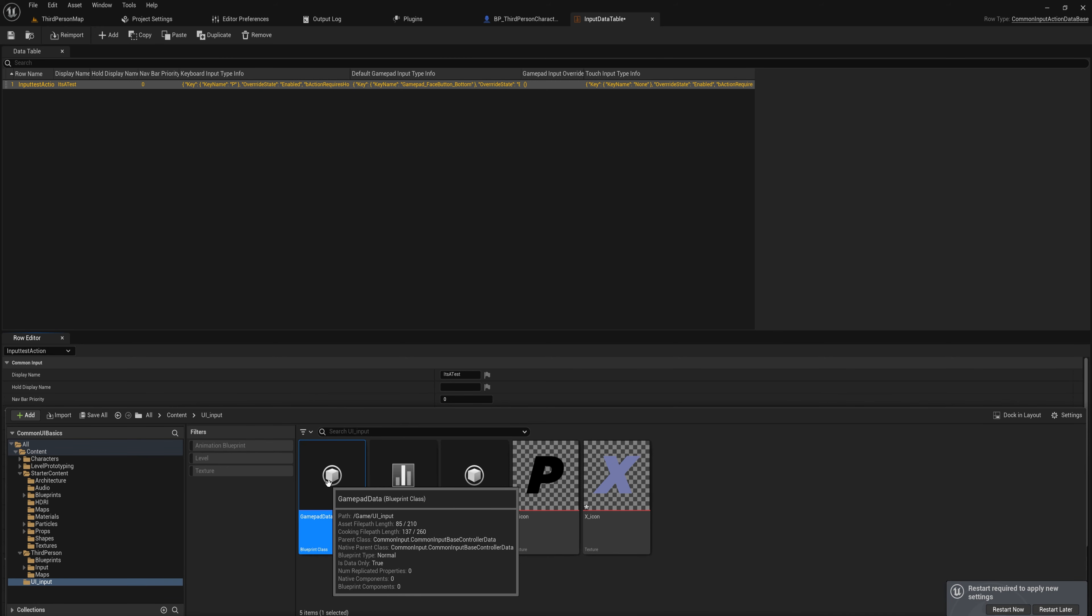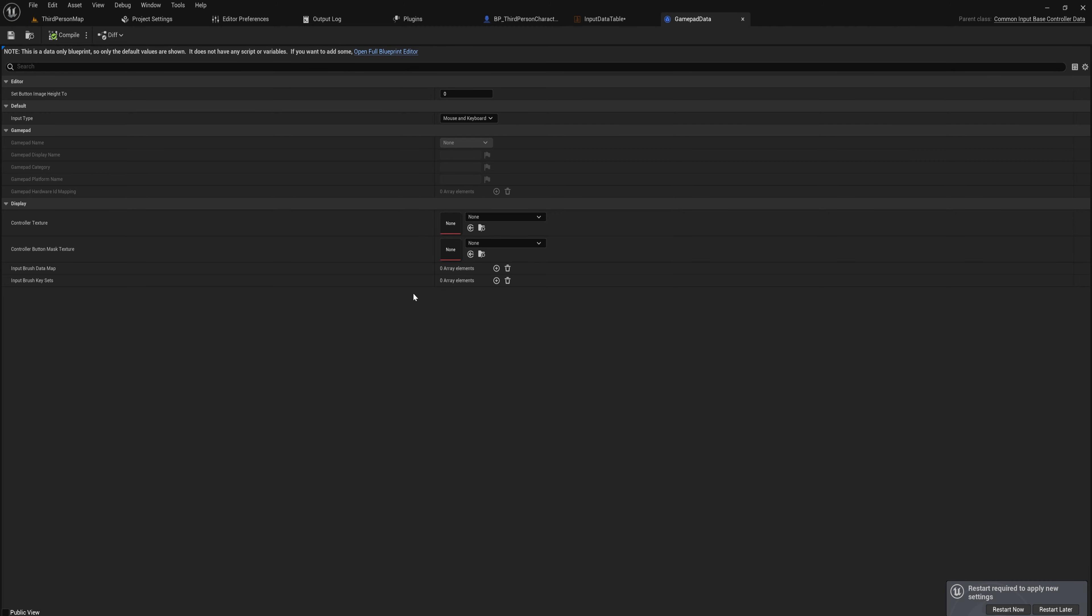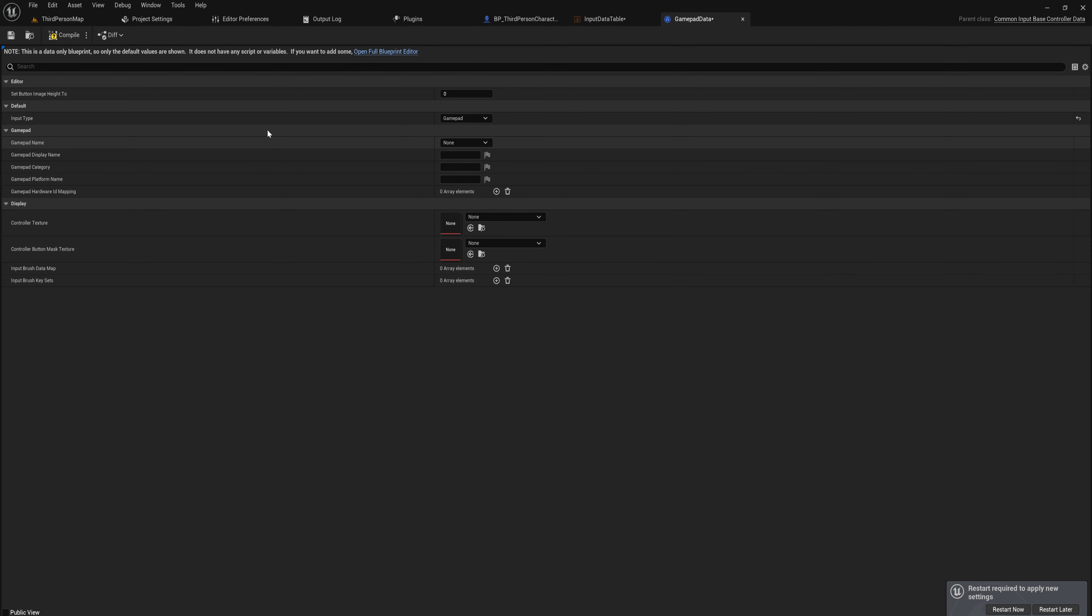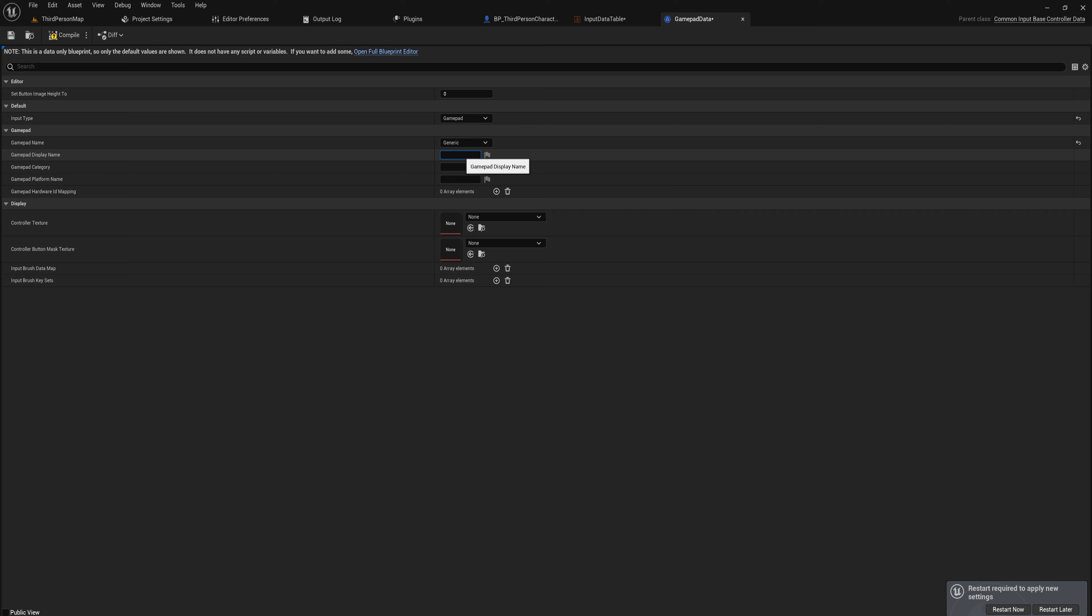Let's open up the Gamepad Data first. And here we see something very similar. So we want to set an input type here first, which is going to be Gamepad for us. Then we want to choose the gamepad name. Depending on how many SDKs and stuff you got, you might have multiple gamepad names here for multiple possible gamepads. Usually this will just say Generic for generic Windows-based gamepads, so we go with Generic.